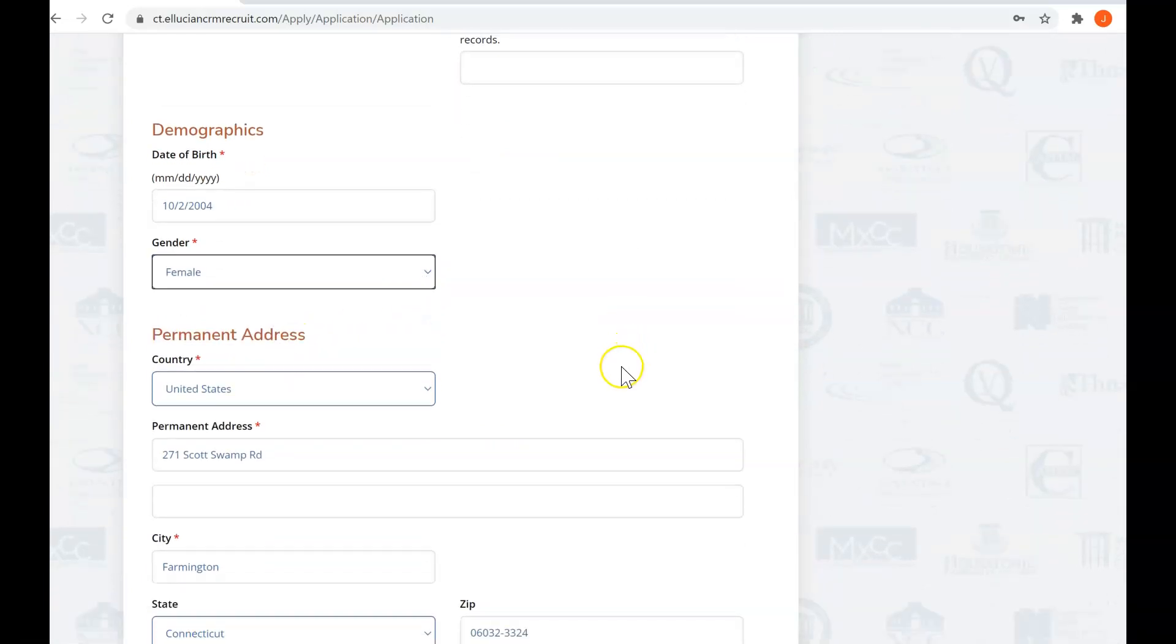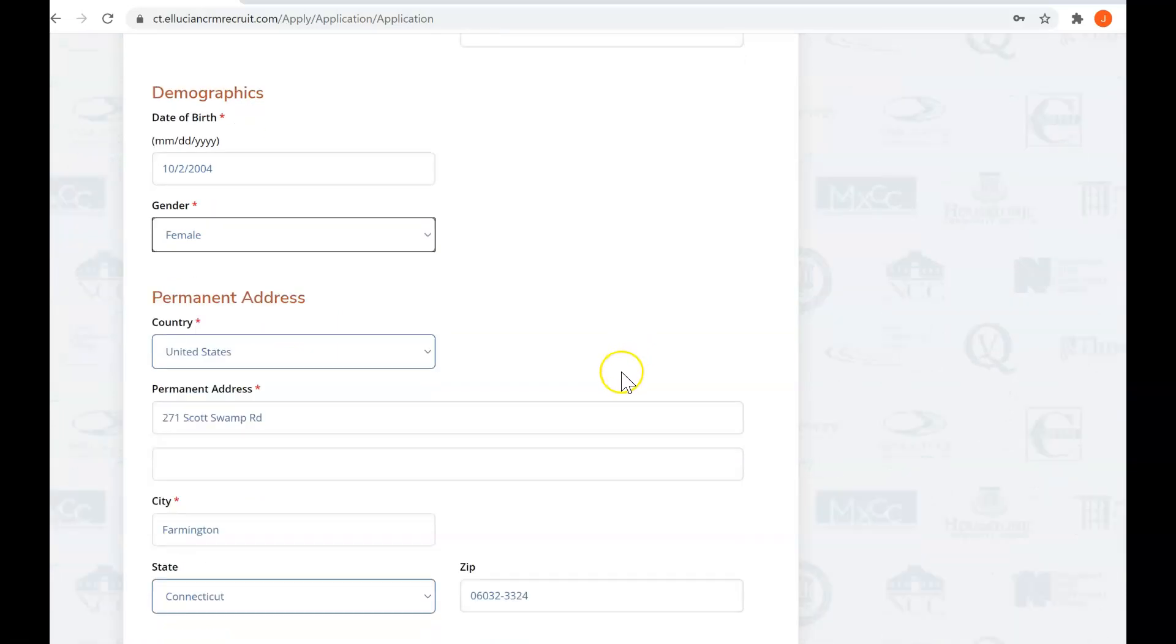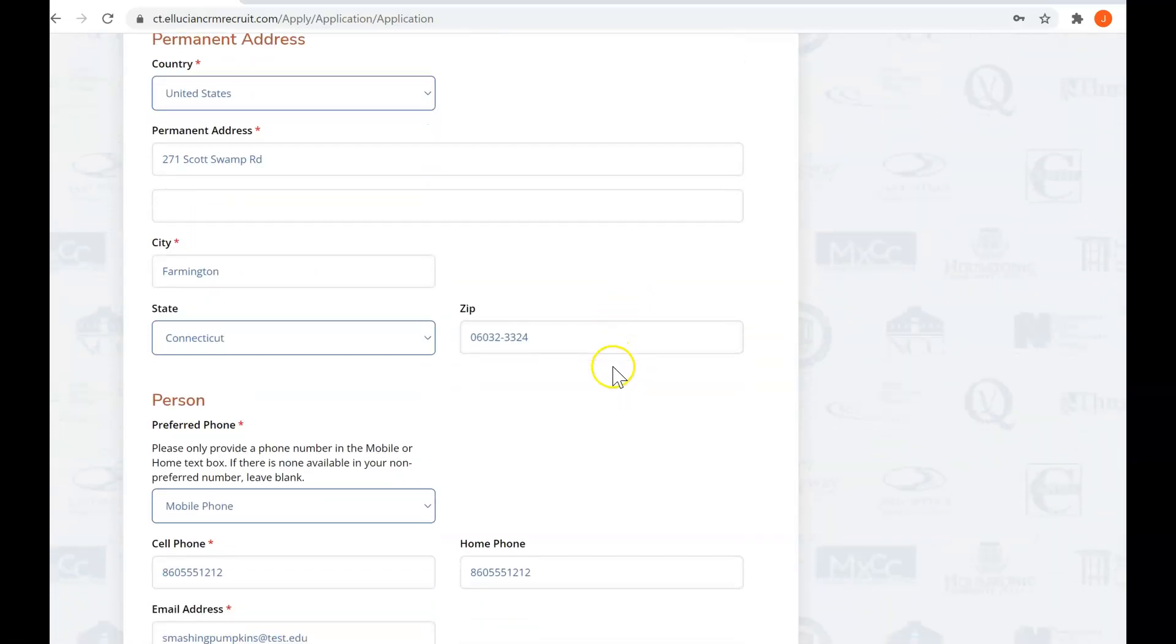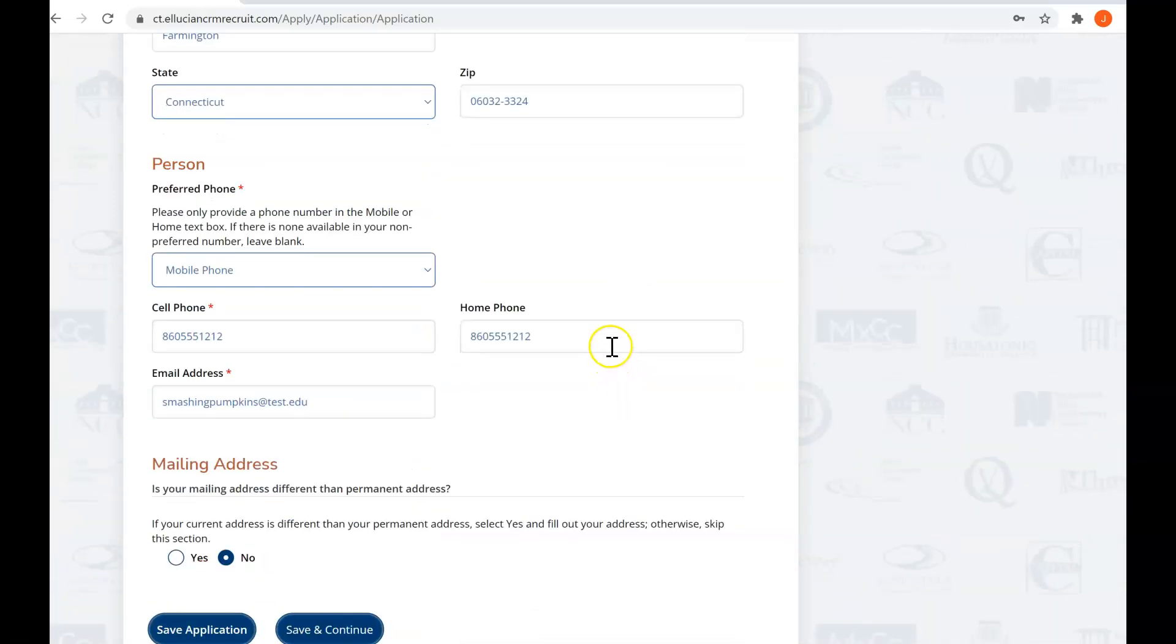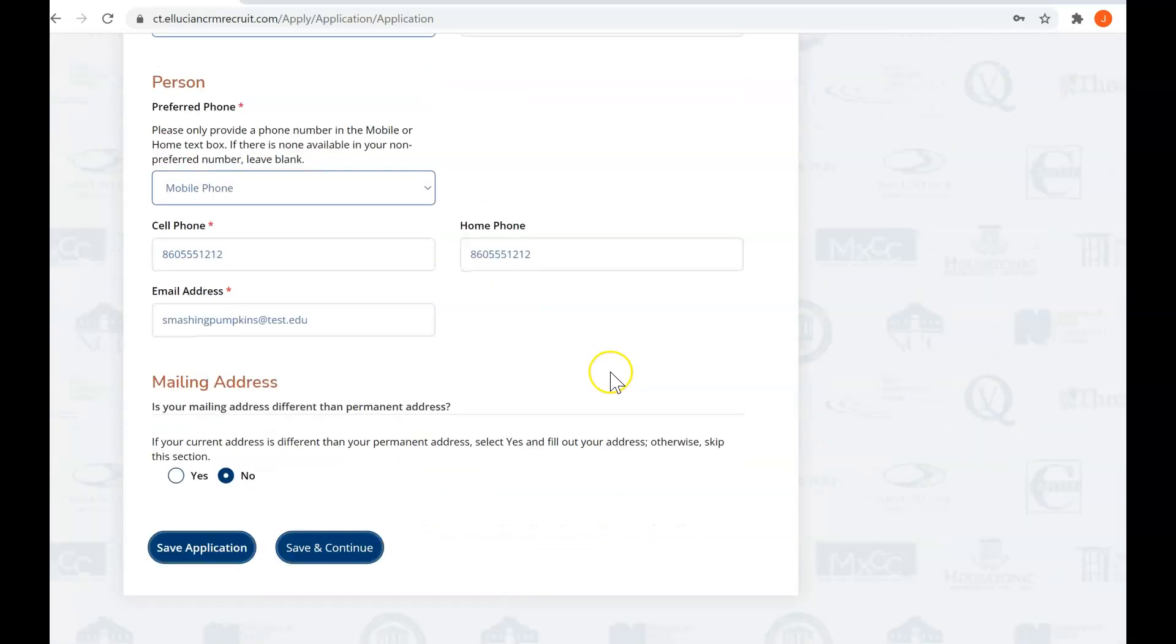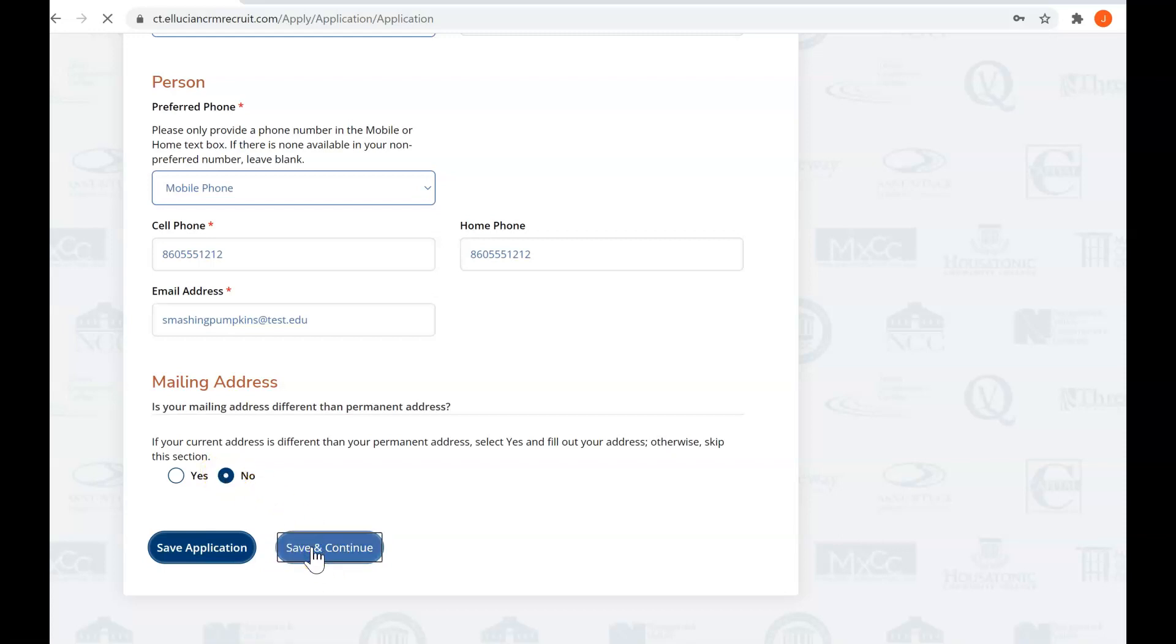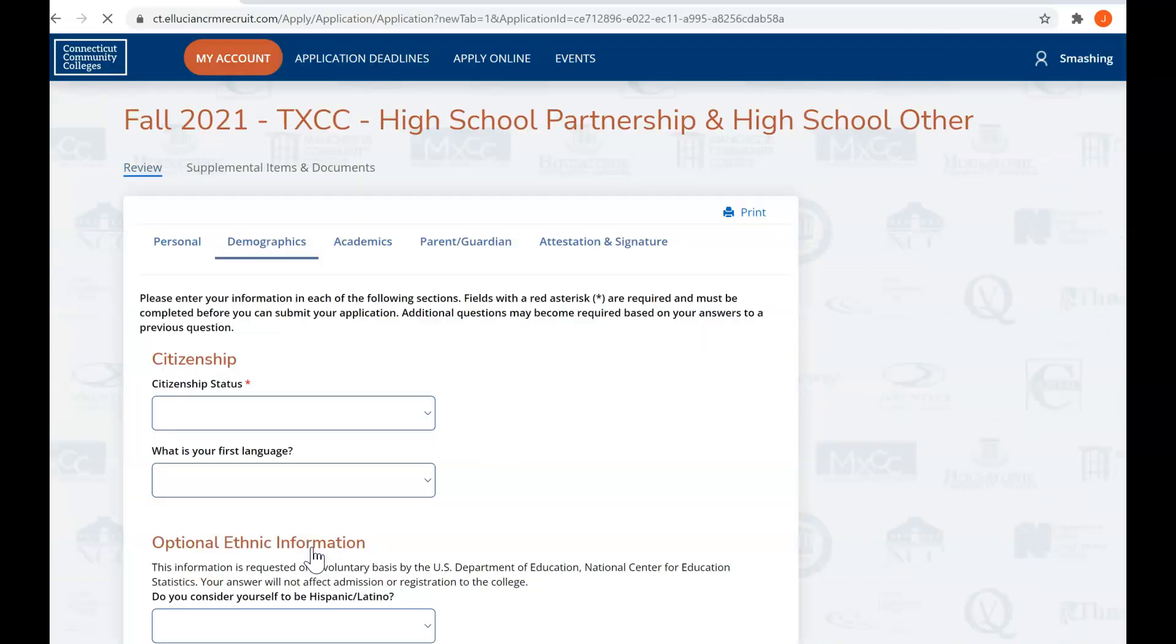The next thing you need to fill out is we have your phone number, your email address. For mailing address, if your current address is different than your permanent address, select yes and fill out your address. Otherwise, skip this section or click no.